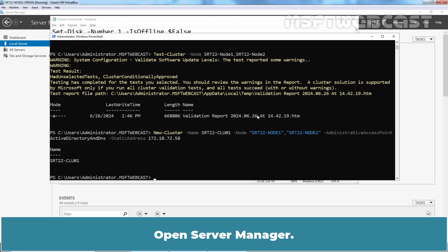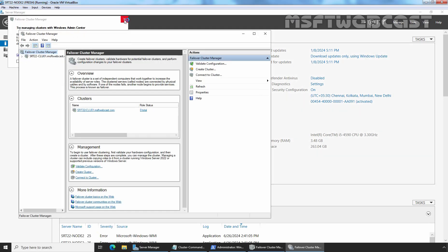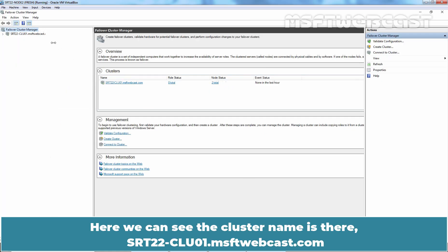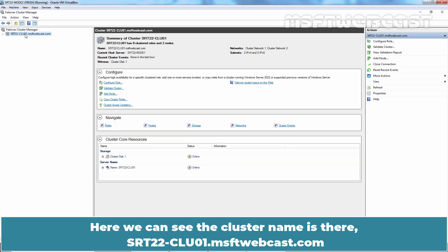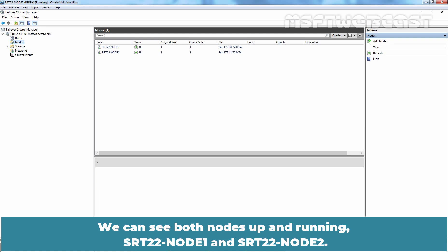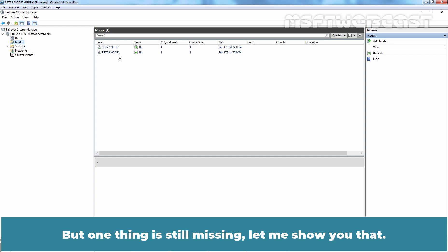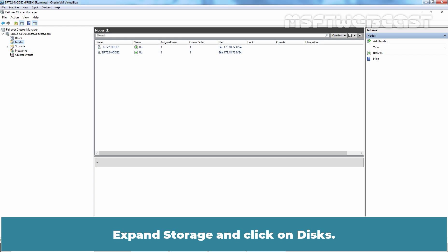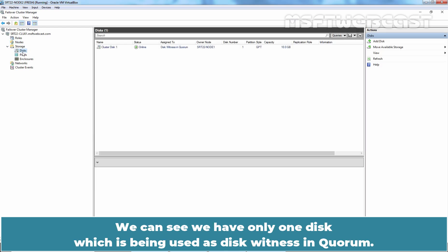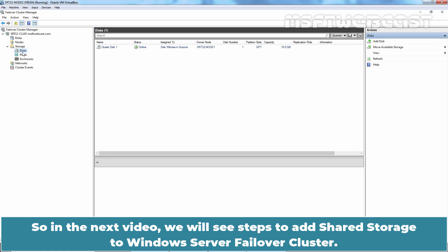Let's verify it. Open Server Manager, click on Tools, and select Failover Cluster Manager. We can see the cluster name srt22-clu01.msftwebcast.com. Expand the cluster name and click on Nodes — we can see both nodes up and running: srt22-node1 and srt22-node2. We have successfully created a two-node Windows Failover Cluster using Windows Server 2022. However, one thing is still missing — expand Storage and click on Disks. We can see we have only one disk being used as a disk witness in quorum, and no additional disk for storage. In the next video, we will see the steps to add shared storage to the Windows Server Failover Cluster.